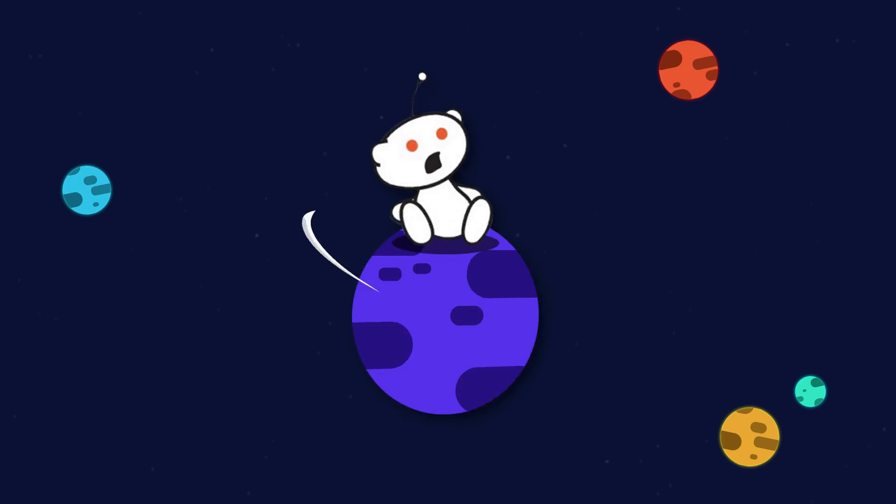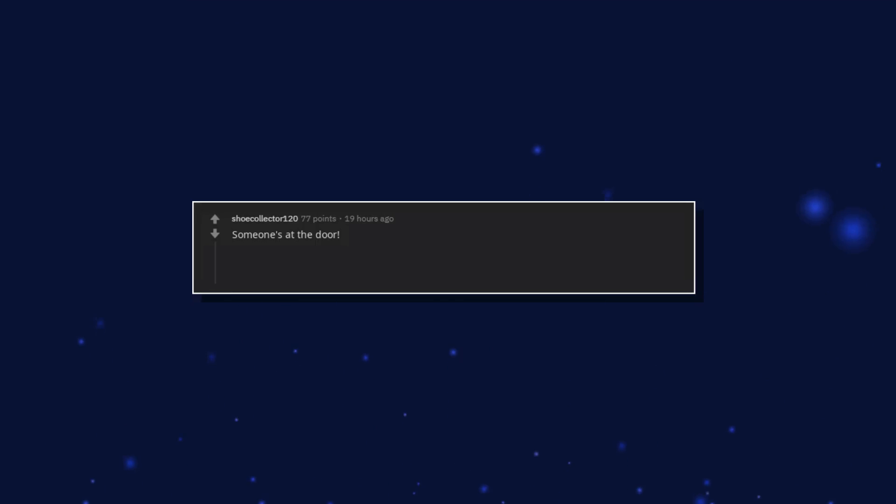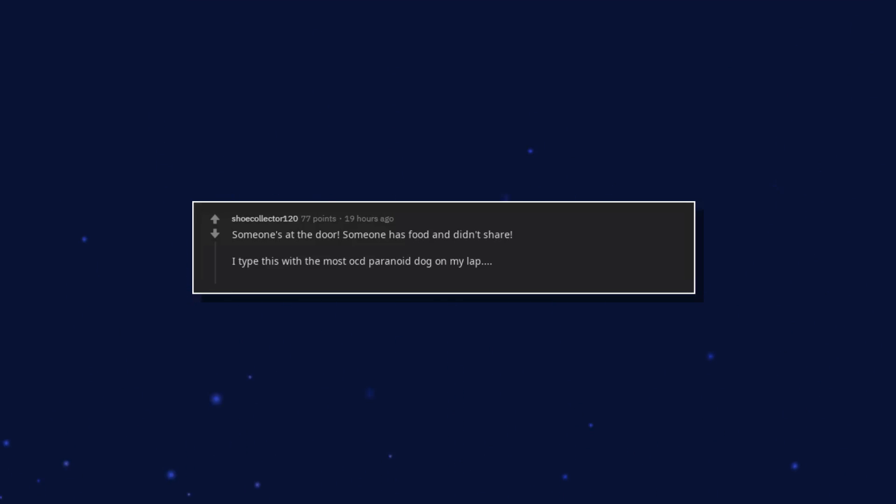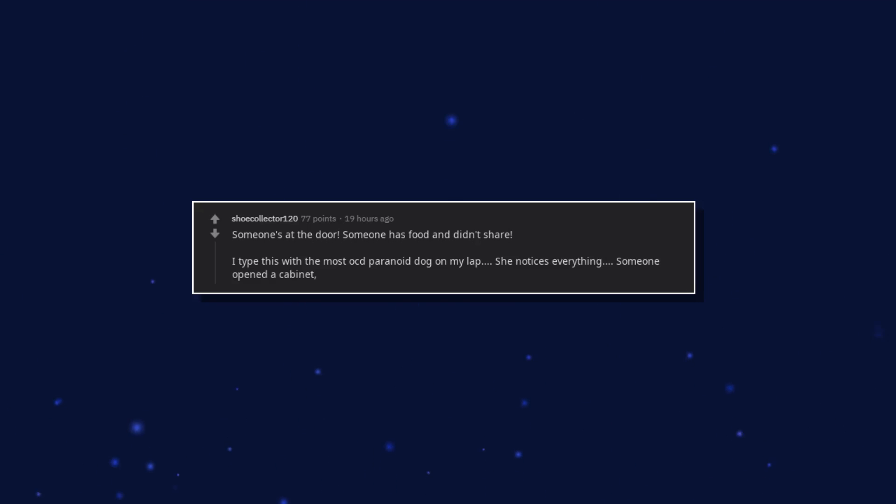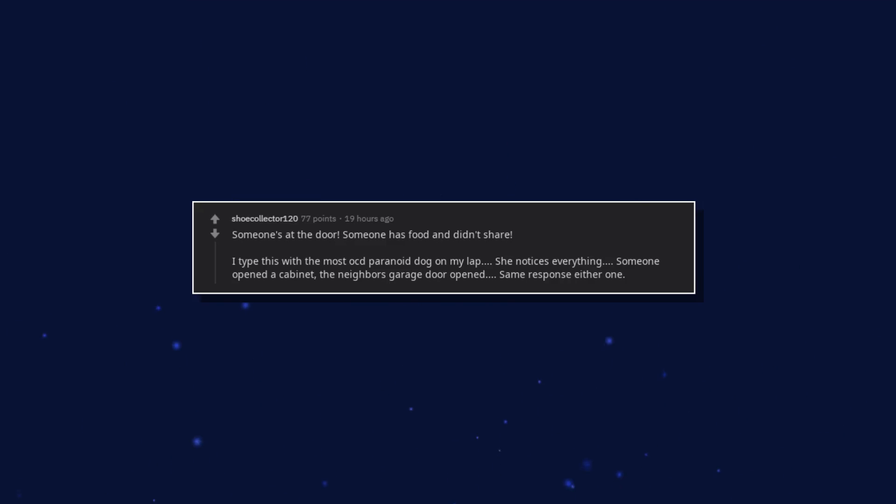Help. The vet stole my balls. Someone's at the door. Someone has food and didn't share. I type this with the most OCD paranoid dog on my lap. She notices everything. Someone opened a cabinet. The neighbor's garage door open. Same response either one.